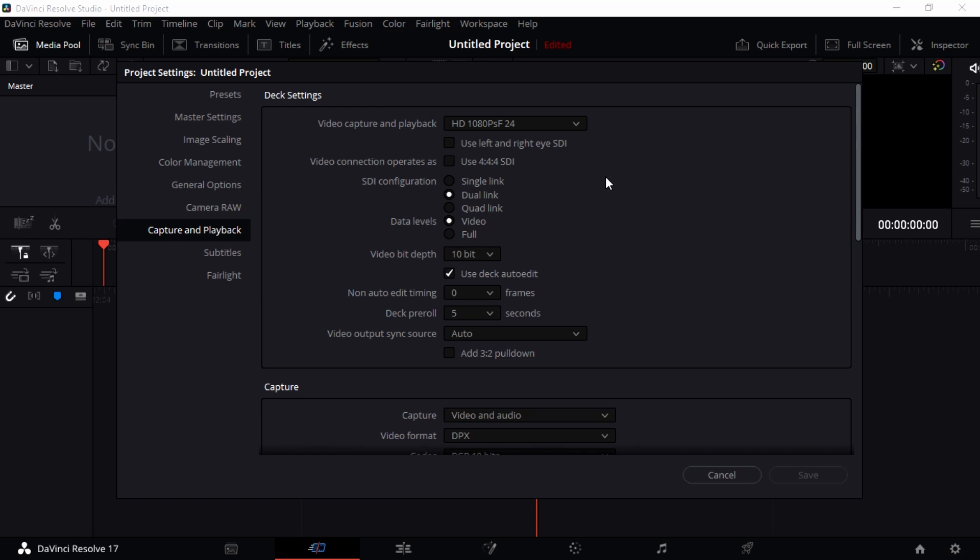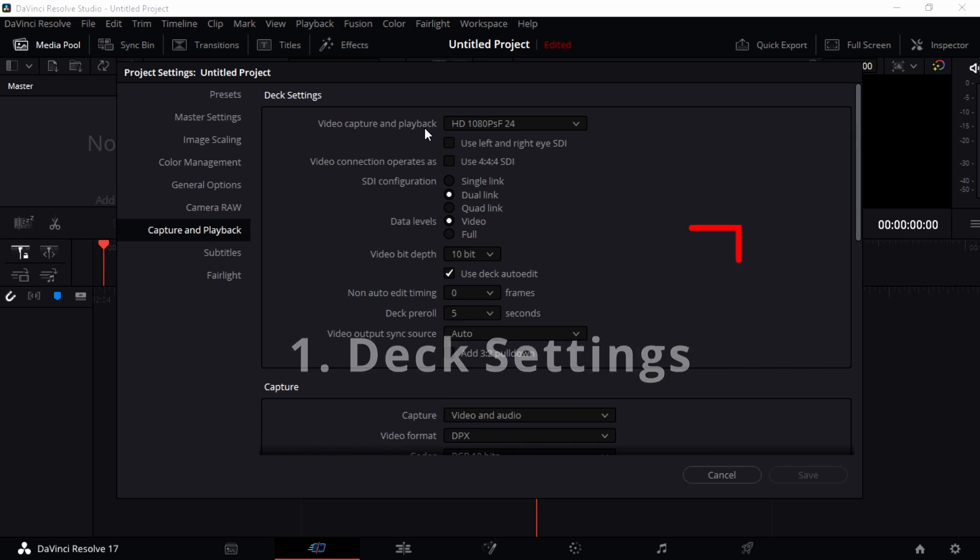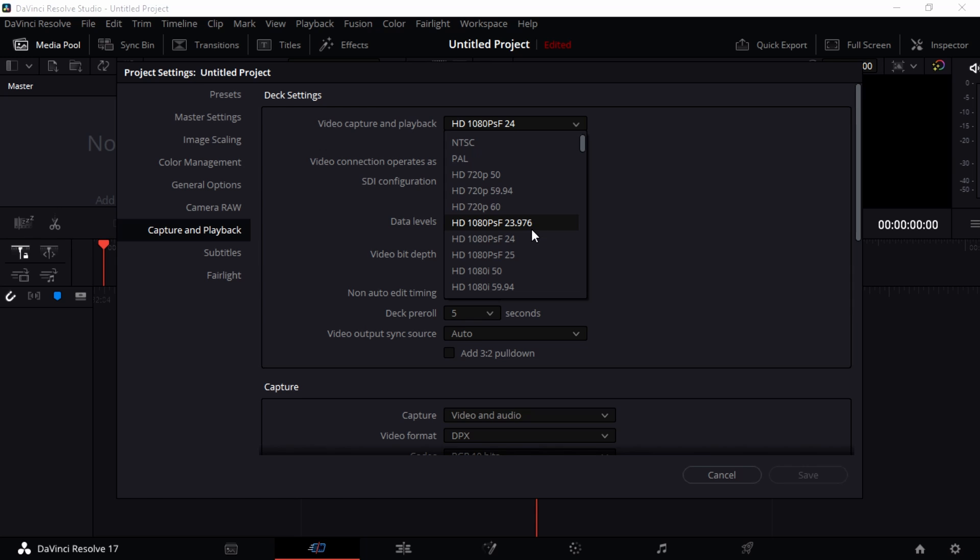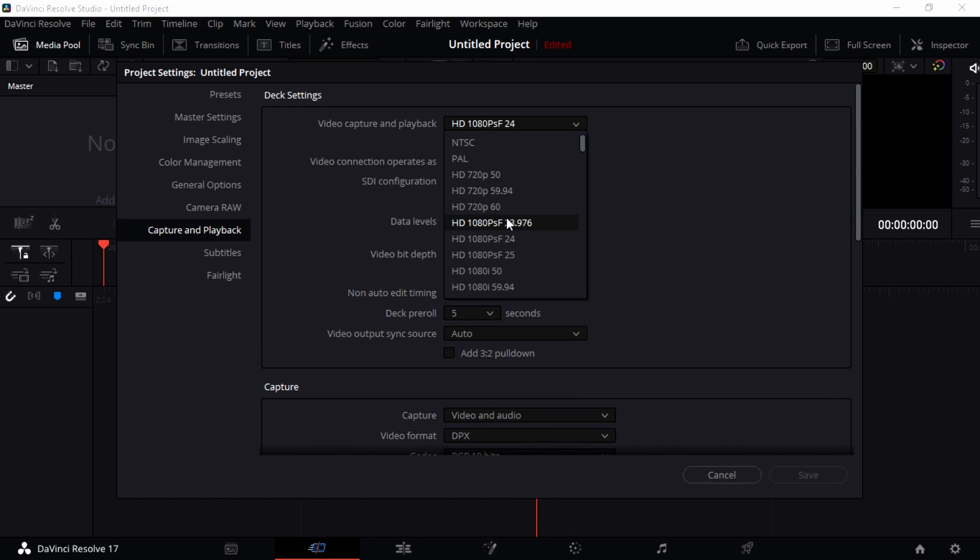So let's go to settings. I just want to go to deck settings and we have different options here. We have the video capture and playback. Which quality do you want to capture and playback all your footage? Well, I want it to be in HD 1080 and then 23.97 frames per second.